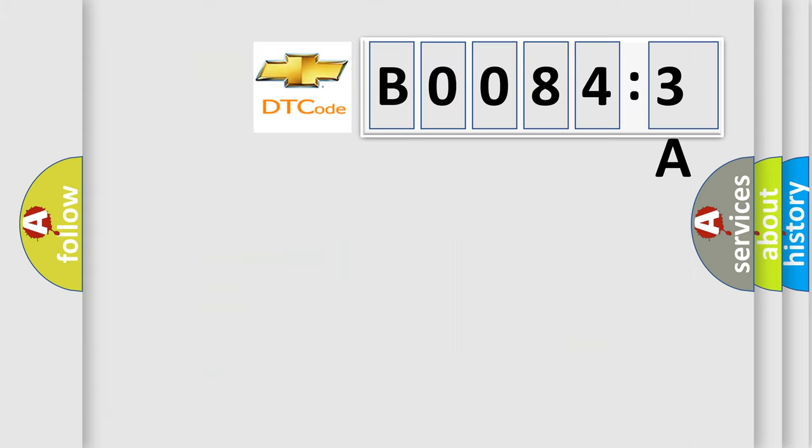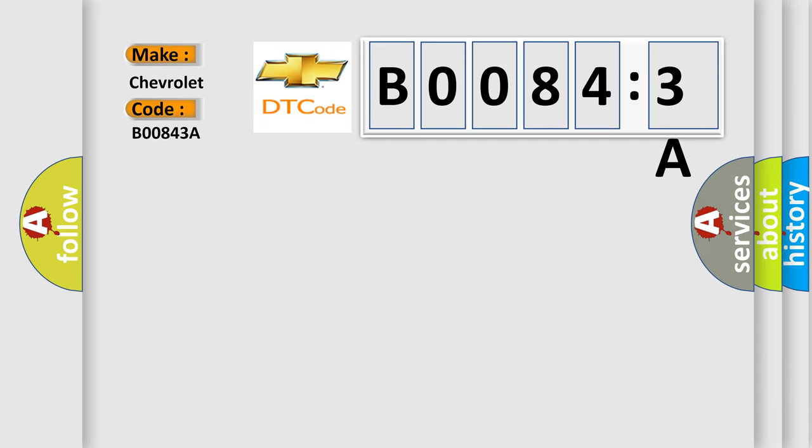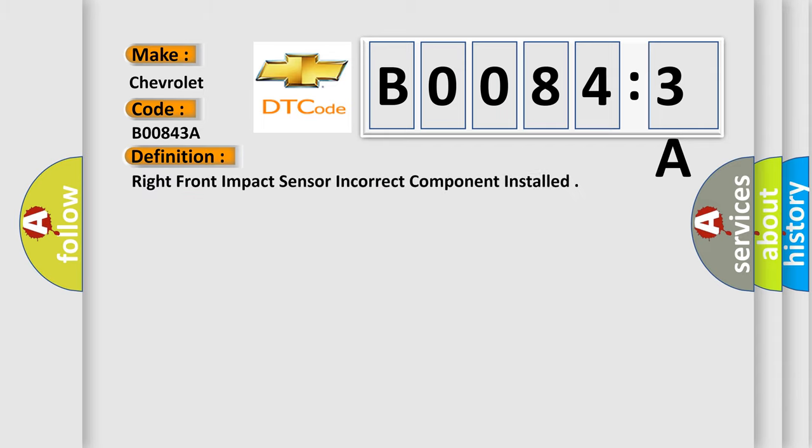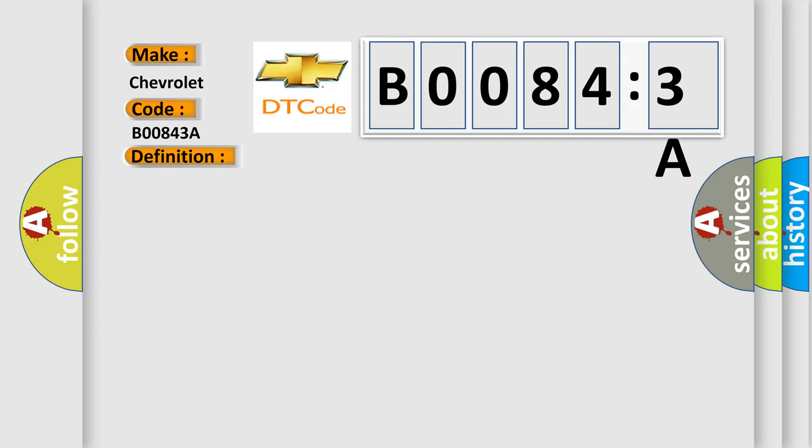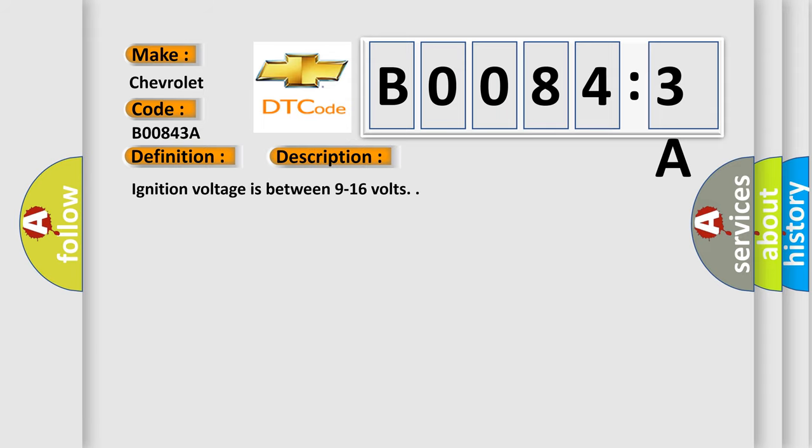So, what does the diagnostic trouble code B00843A interpret specifically for Chevrolet car manufacturers? The basic definition is right front impact sensor incorrect component installed. And now this is a short description of this DTC code. Ignition voltage is between 9 to 16 volts.